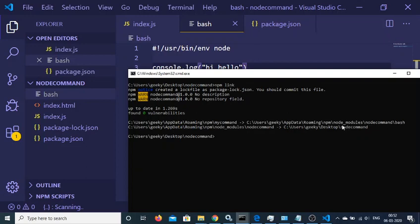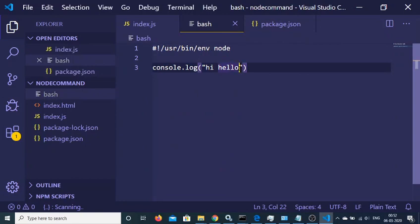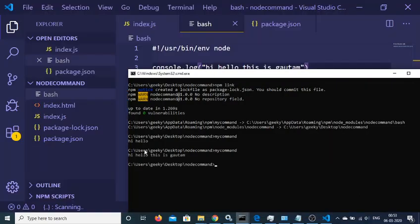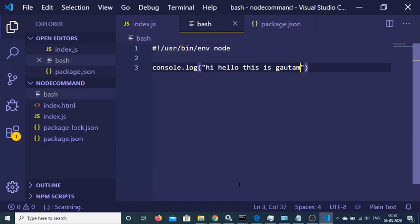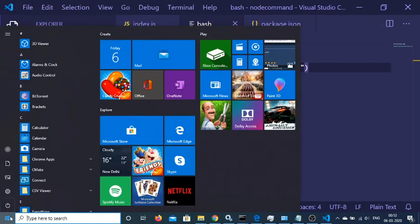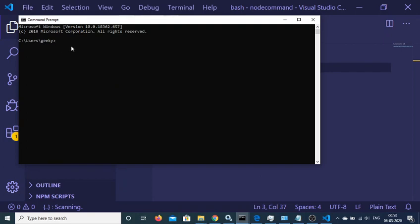Now if I execute my-command inside this directory, you will see that 'hi, hello' is printed in the console. If I make any change — say 'hi, hello, this is Gautam' — and run the command again, that text is updated. The great advantage is that this command is not limited to this directory. If I open a new command prompt from another location and run my-command, you can see 'hi, hello, this is Gautam' — it is a global command available everywhere on your computer.